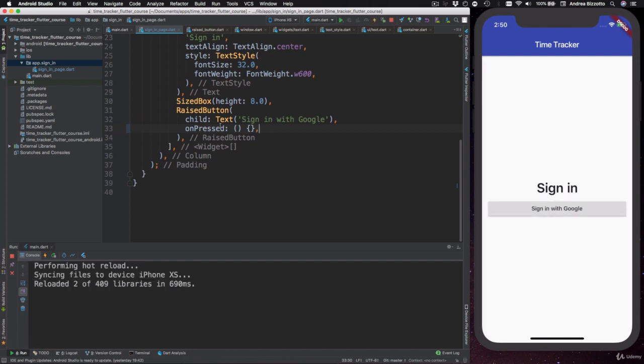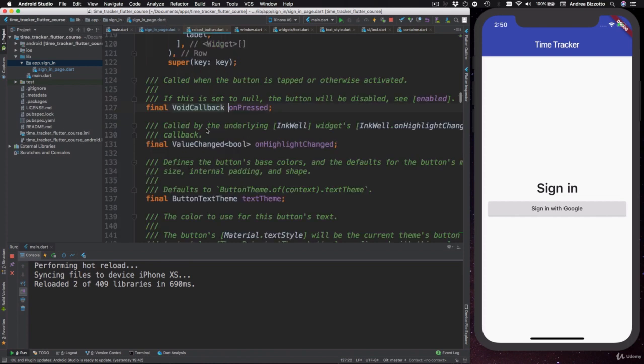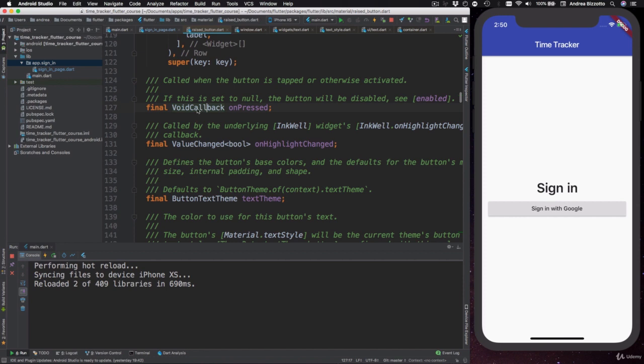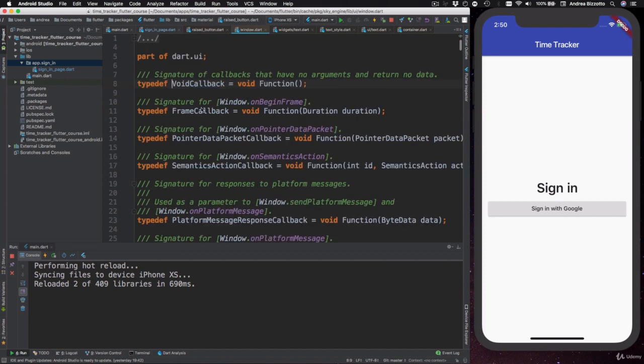Well, once again, we can look at the documentation and see that the type of the on-pressed property is VoidCallback. Let's tap through this as well and see what we get.